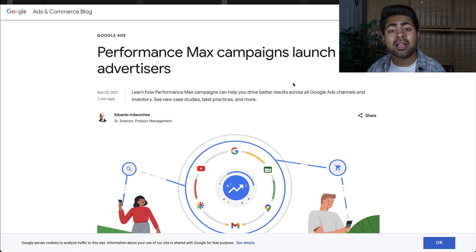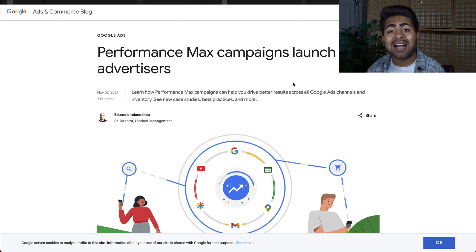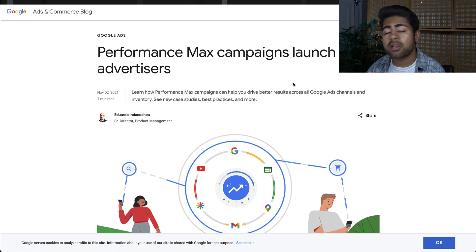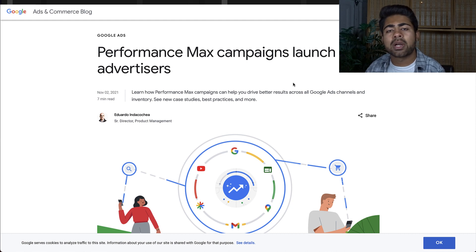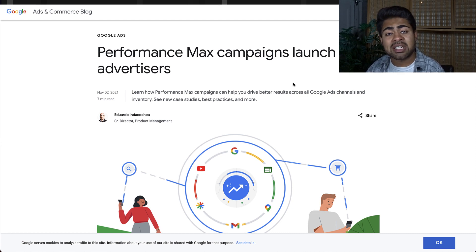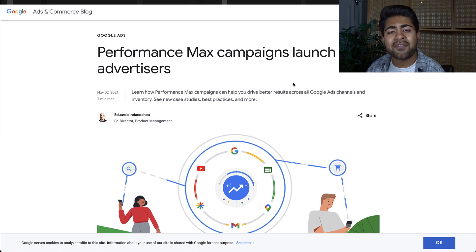That's exactly what you need to be doing with the newest campaign type Google Ads has just recently released, which is called the Performance Max campaign type. We're going to be talking about exactly what this is, how it affects you as an e-commerce store owner or just a Google Ads advertiser, and what you should be doing about this.